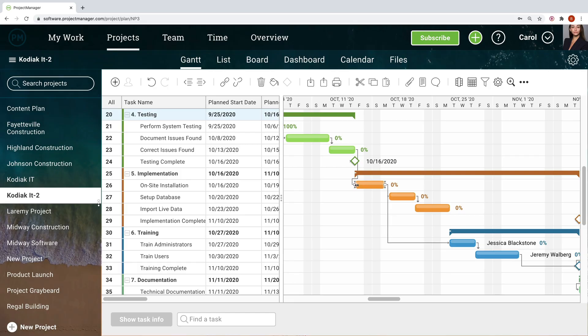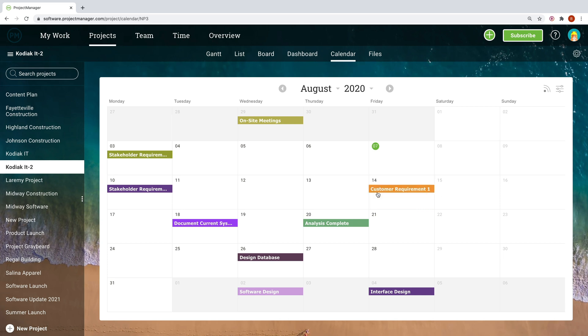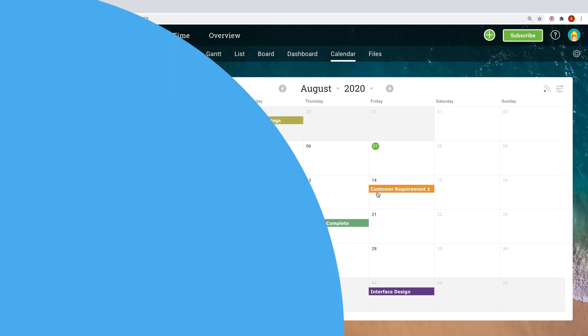Regardless of how you choose to work, all of the project views are synced together so your team stays on the same page without sacrificing data, flexibility, or personal work styles.